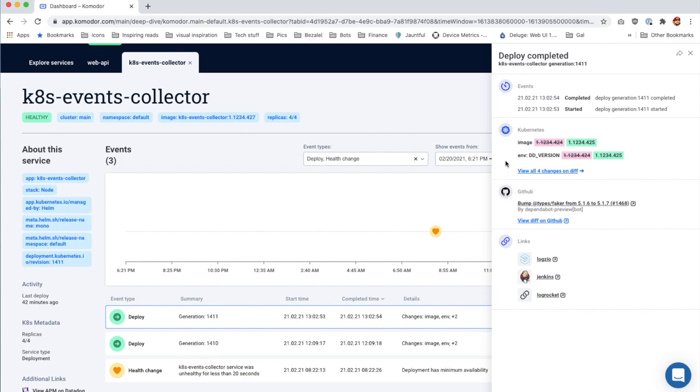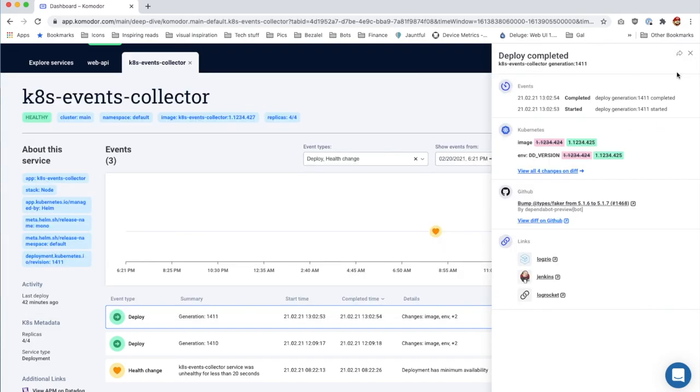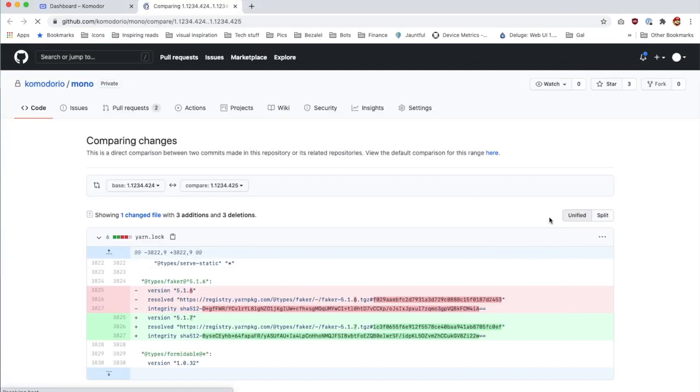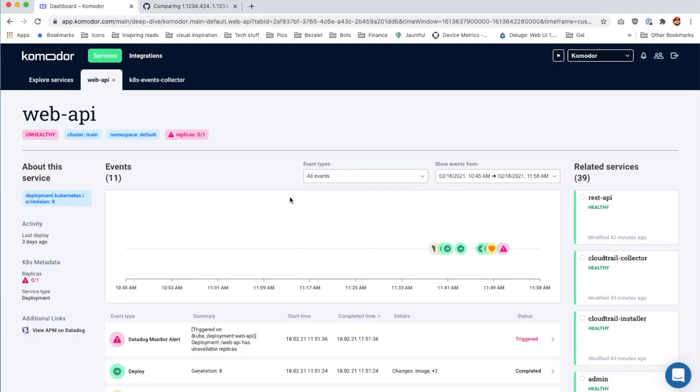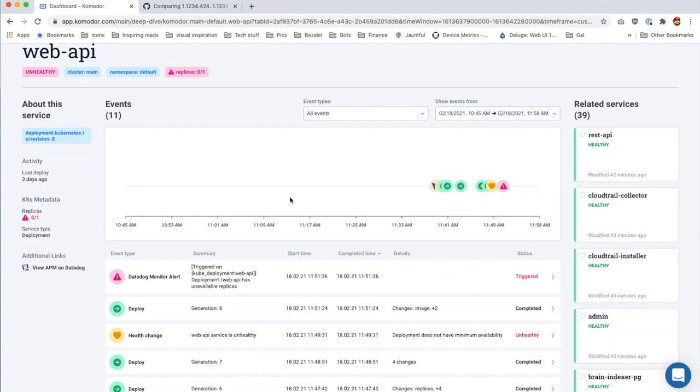We can check and see what changed in Kubernetes up to the level of the Kubernetes diff. We can also view what changed in GitHub. The timeline even includes relevant health changes and alerts.